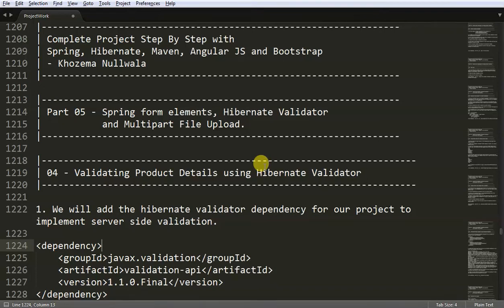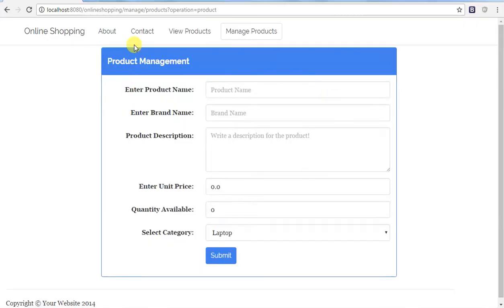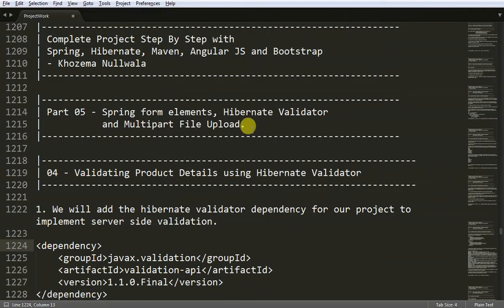Hello friends. After reading data from the Spring form element to the database in my previous video, I'm going to show you how to validate this particular form at the server side. For server-side validation, I'm going to use Hibernate Validator.